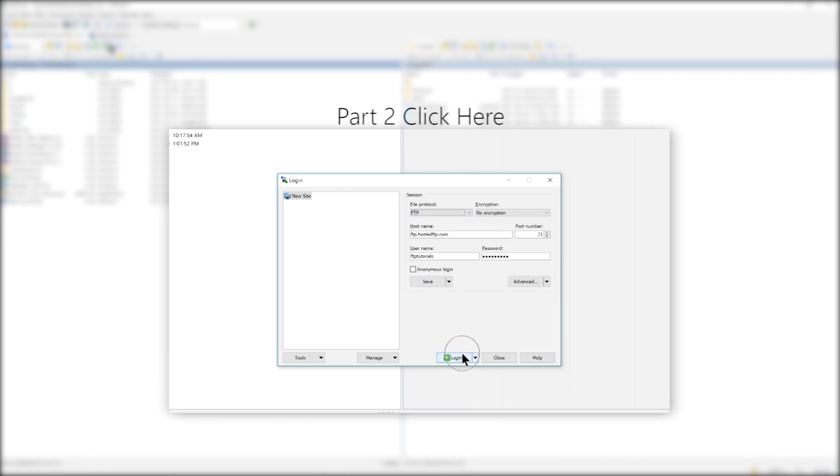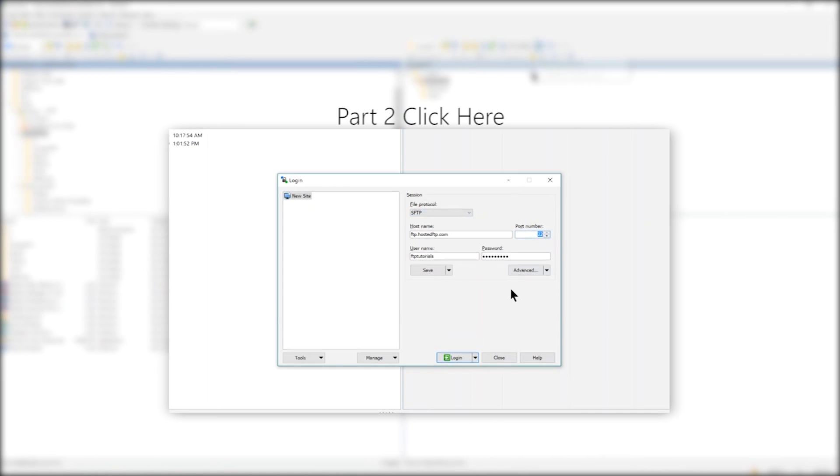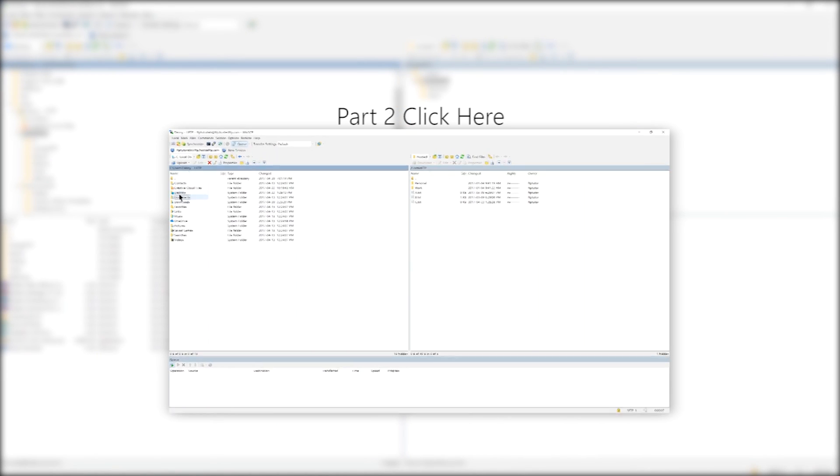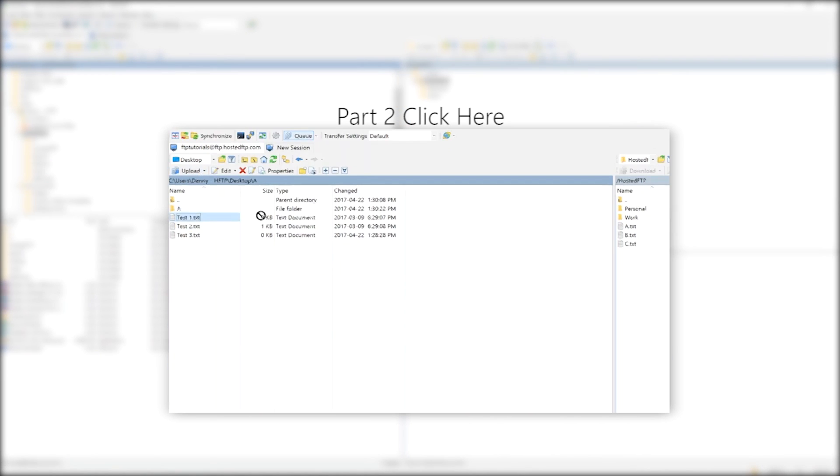Click here to skip to part two where we'll be covering how to connect, upload, and download to and from your server.